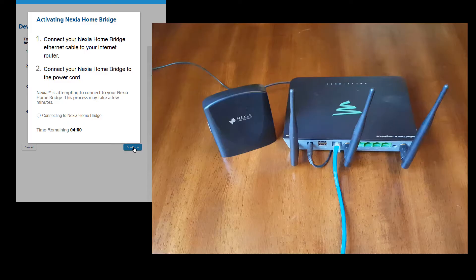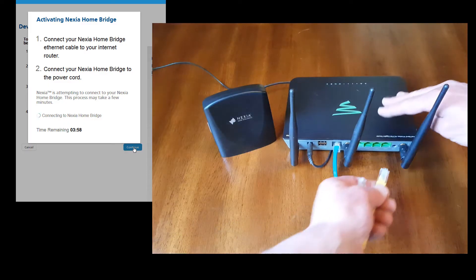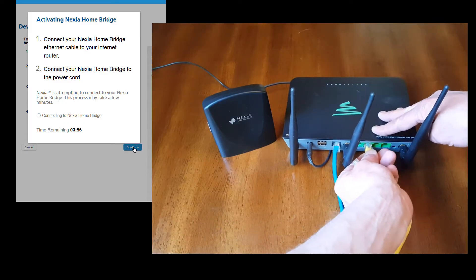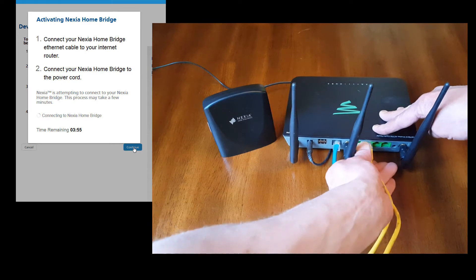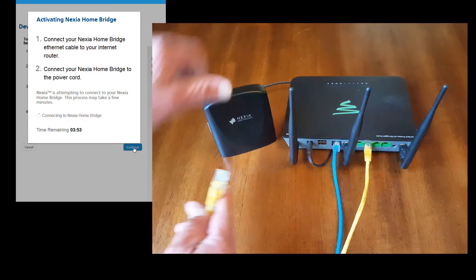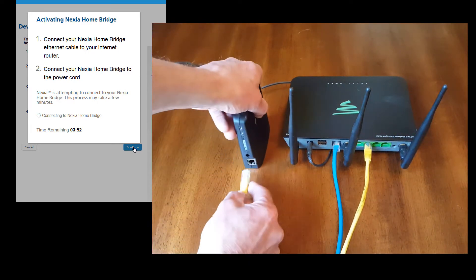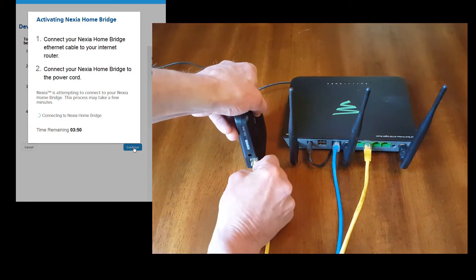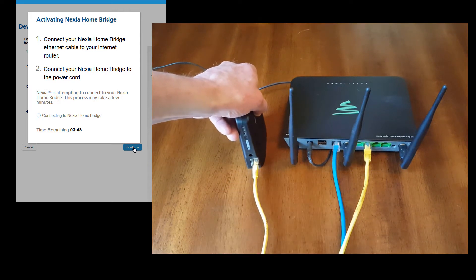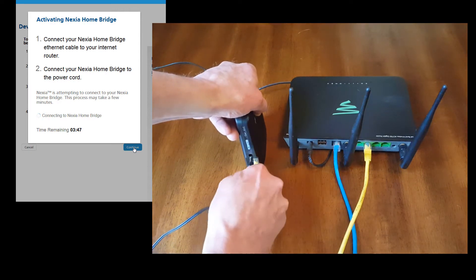Now you're going to have four minutes to get things connected. Let's connect an Ethernet cable from your Wi-Fi access point or router into the Nexia bridge and connect power.